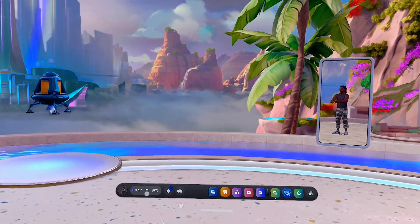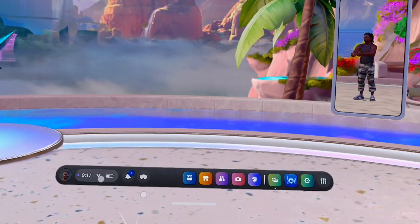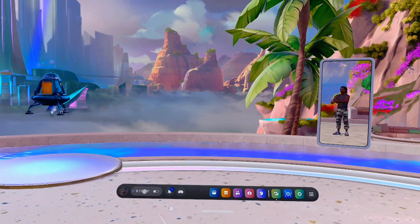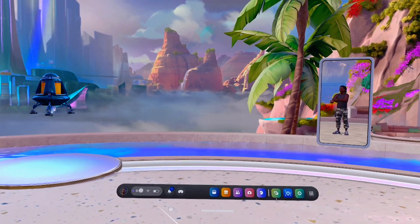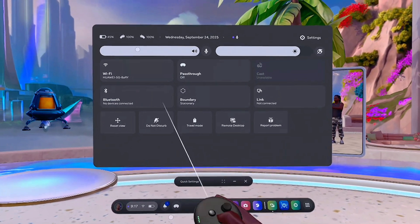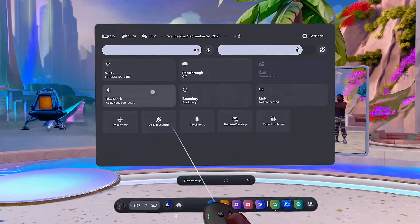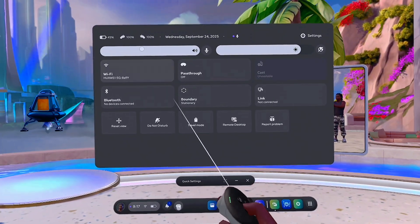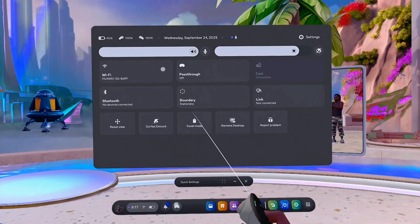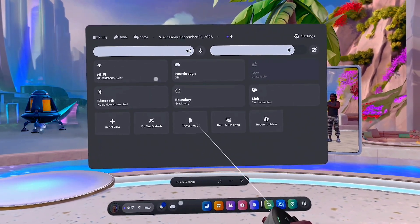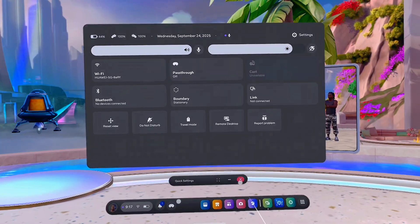You want to first of all make sure you're connected to the internet. So click on the network menu on the left hand side over here, just like so. Then make sure you actually connect to your WiFi or your hotspot network and also be sure you have internet access as well.